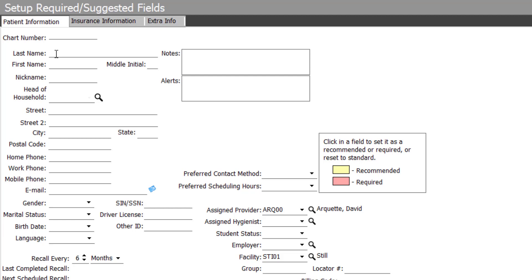You'll notice that this screen allows you to set recommended or required patient information data. This is probably the most crucial part of the program as it dictates what shows up on a claim form and on your patient's statement and to ensure that you have proper contact information for your patient as well.